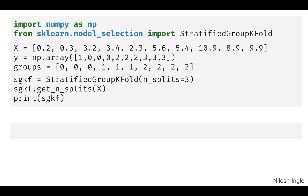Here is an example of the stratified group K-fold code. I'm not showing a live example here because when I tried to run it, I was not able to import the StratifiedGroupKFold from sklearn.model_selection. If you run into the same problem, feel free to post a comment below the video and I'll try to find a way around it.